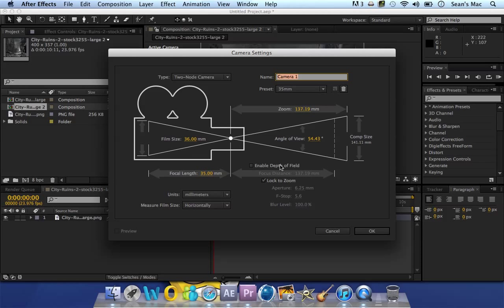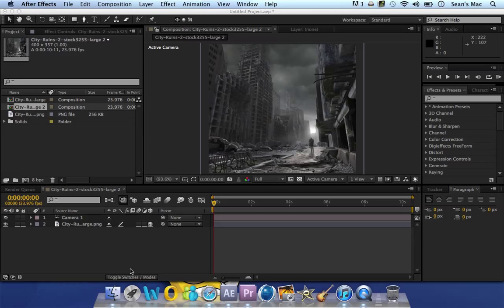You don't need to change any of this unless you know what you're doing and you need to do it for whatever reason. Just click OK.